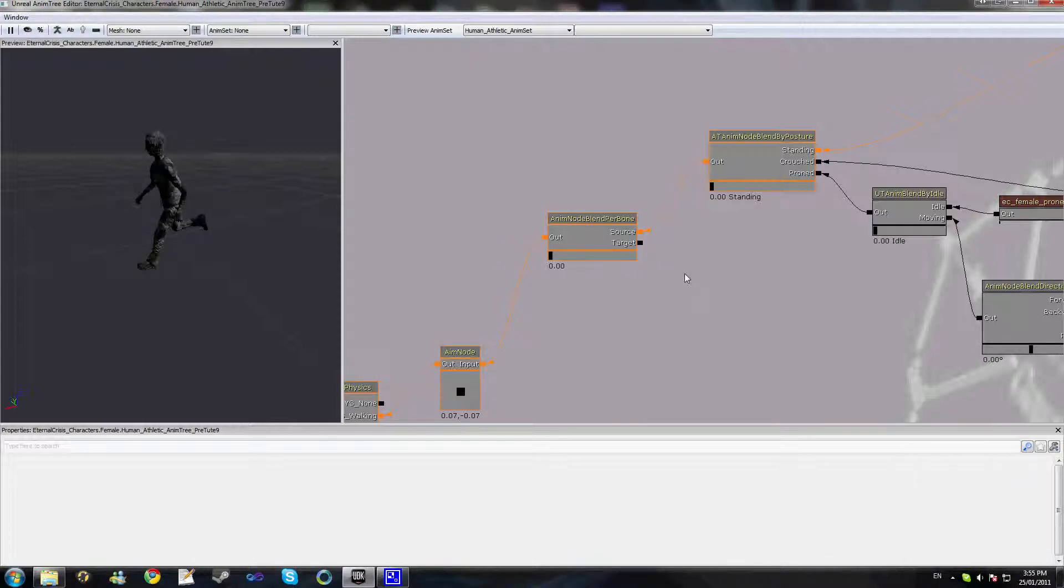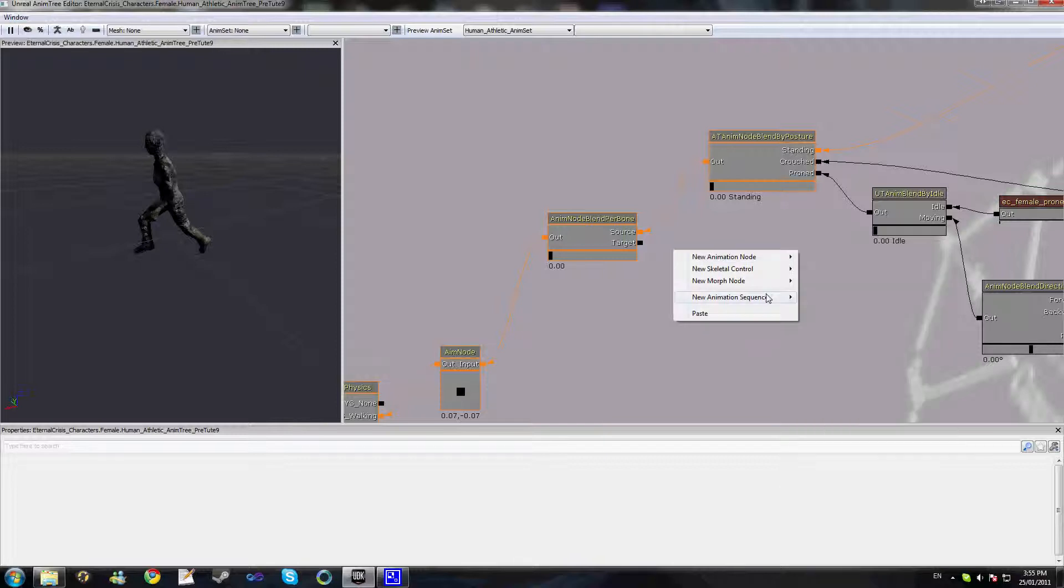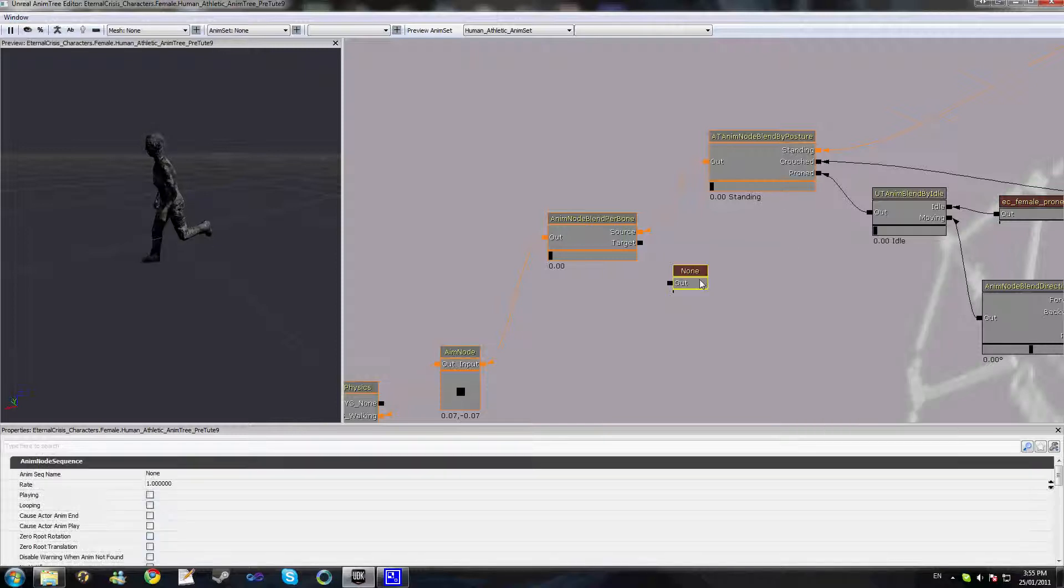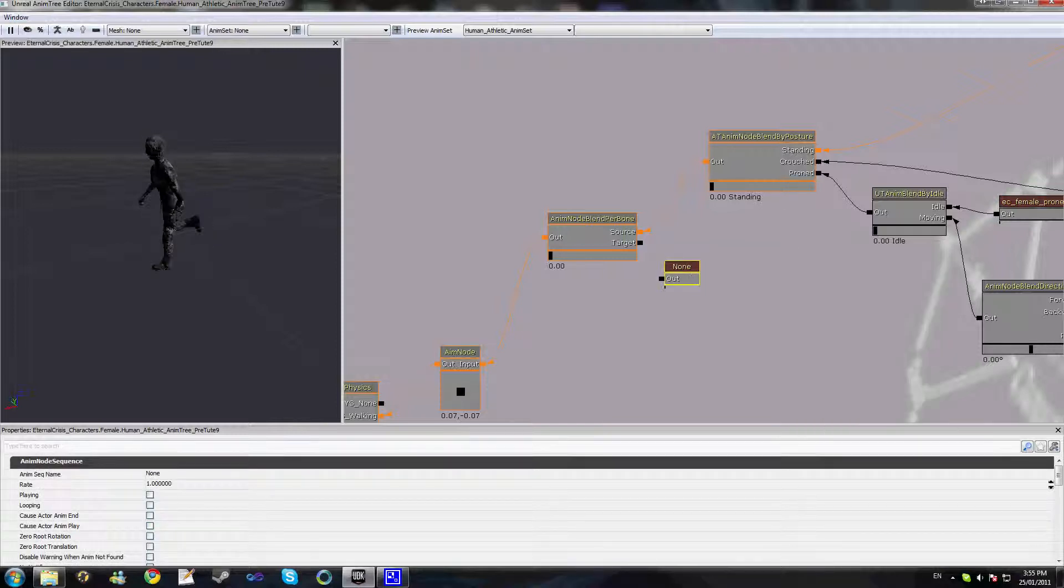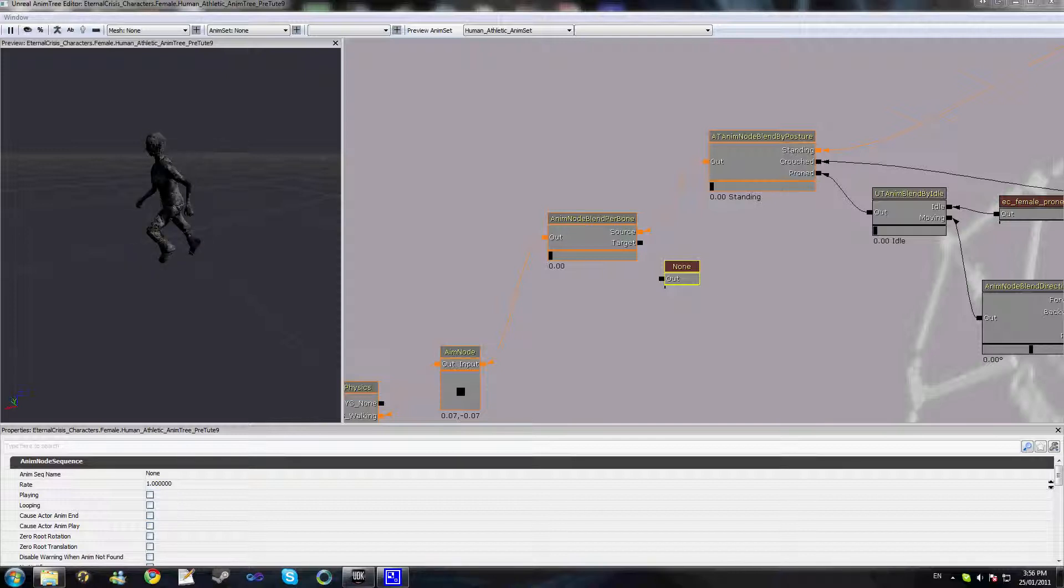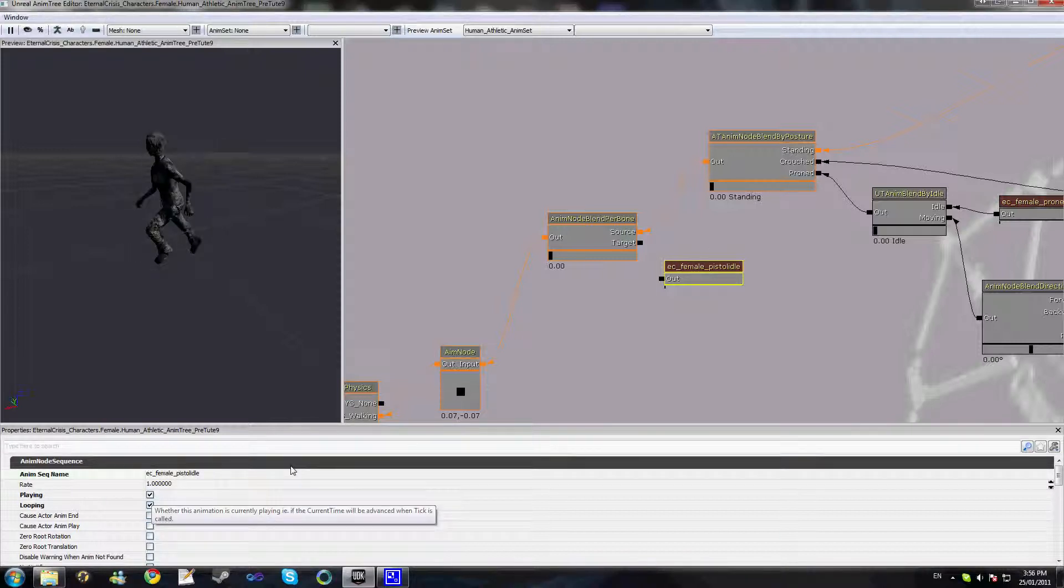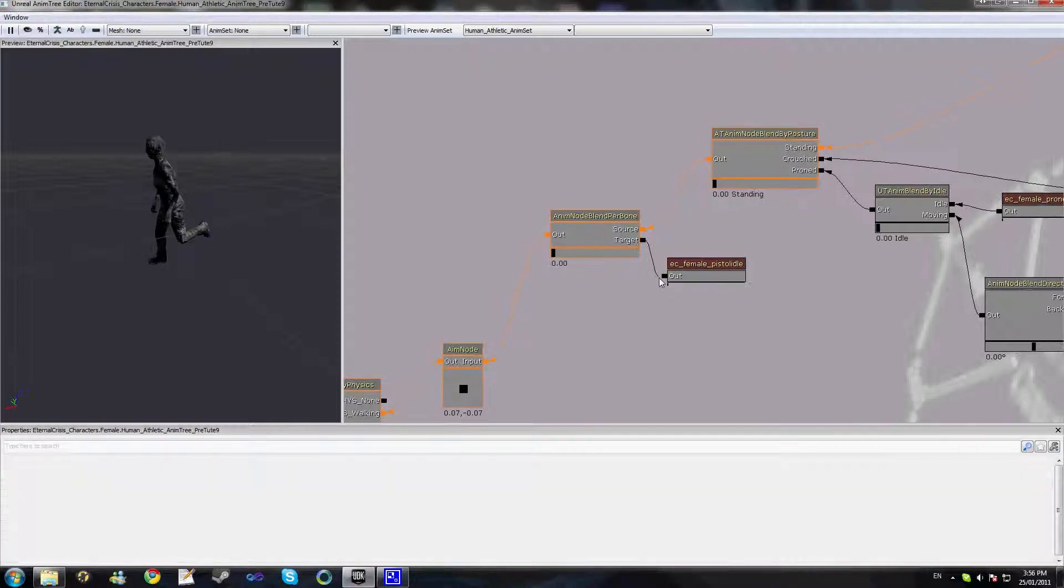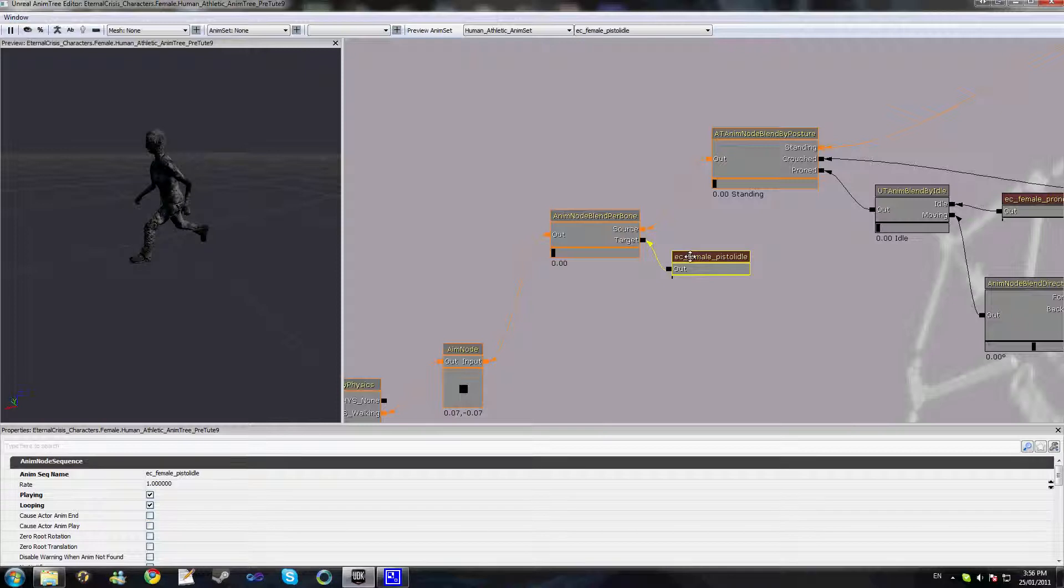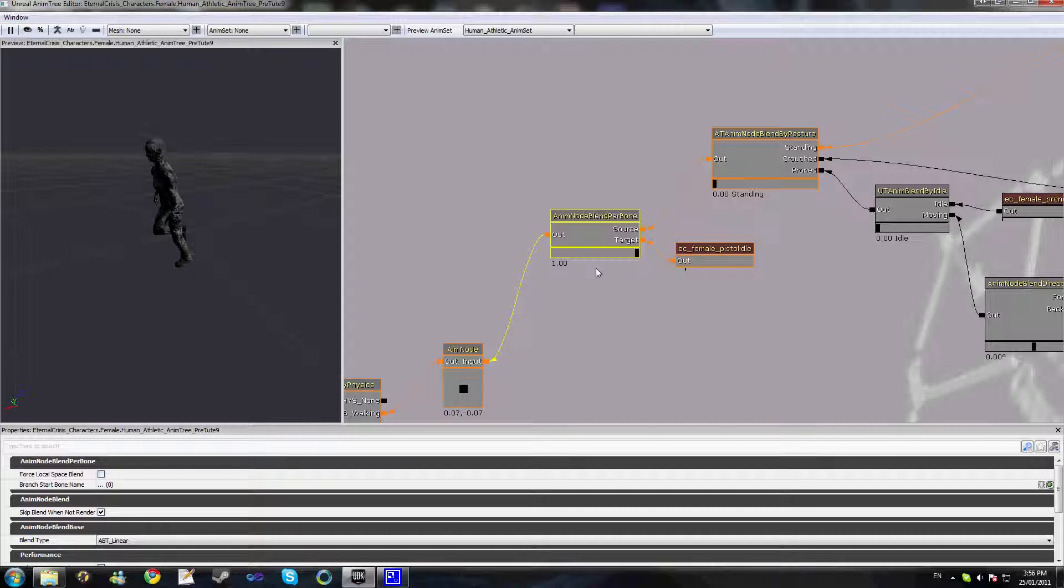So what we'll do now is just add in our animation sequence, and we're going to use our pistol idle animation. So we'll have it looping and playing and link that up to our target. Now as you can see, even if we change the weighting towards this node nothing's happening. That's because we haven't defined the branch of bones that we want to actually play this animation on.